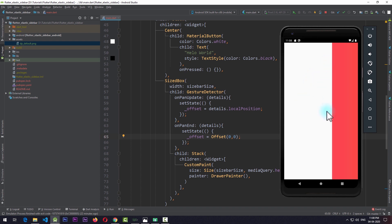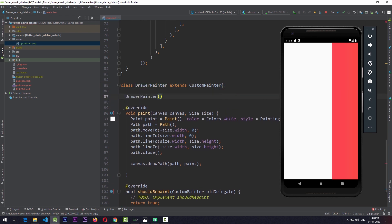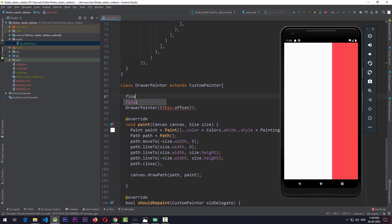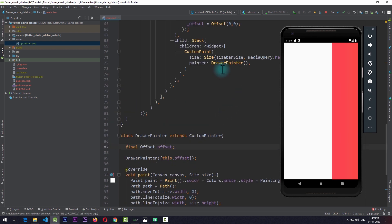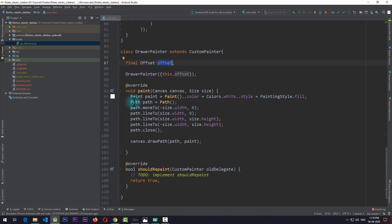To update the custom painter according to this offset, we need to pass the offset to DrawerPainter. I'll create a constructor with a named parameter for this.offset and a final Offset variable named offset. Once done, I'll go up to the custom paint and pass the offset property set to _offset. Now we need to use this offset to update the path of the custom painter.